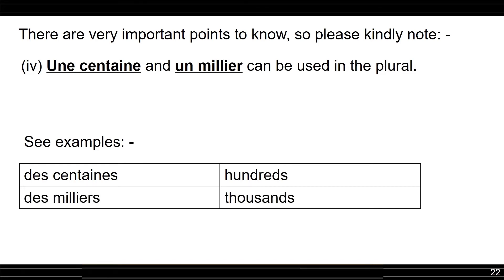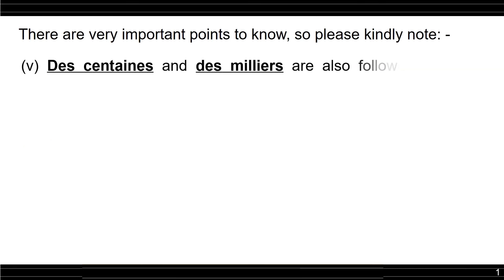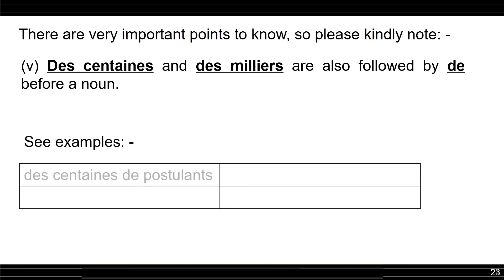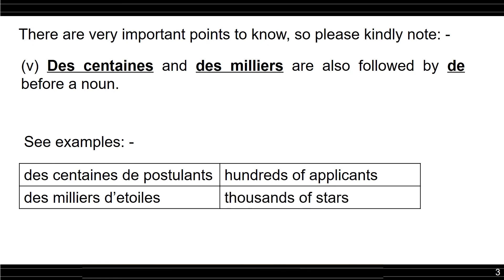See the last point. Des centaines and des milliers are also followed by de before a noun. See examples. Des centaines de postulants, hundreds of applicants. Des milliers d'étoiles, thousands of stars.